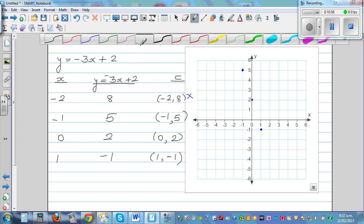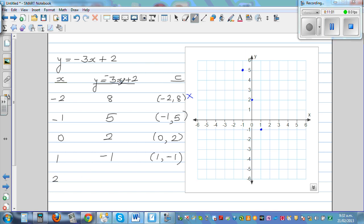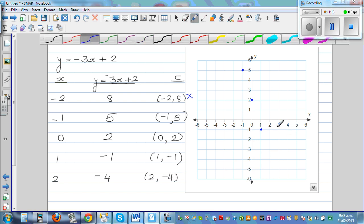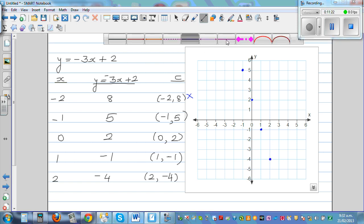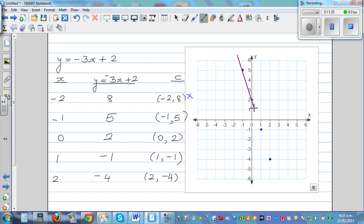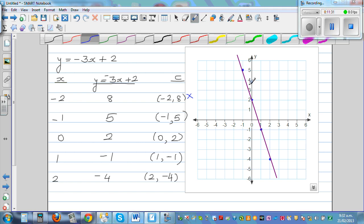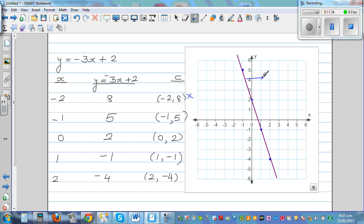Take x = 2: negative 3 times 2 is negative 6, plus 2 is negative 4. Plot these points and draw the line. Notice the relation between the negative 3 coefficient and the line going down — from left to right, the line is going down. In the previous graphs with positive coefficients, the line went up from left to right.